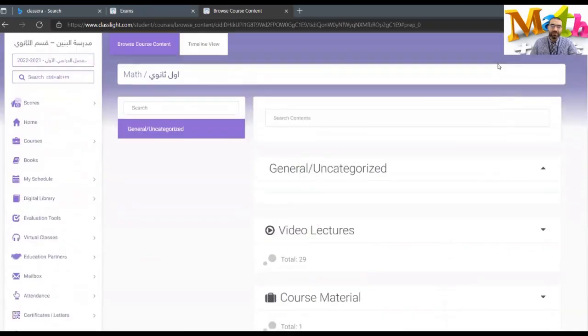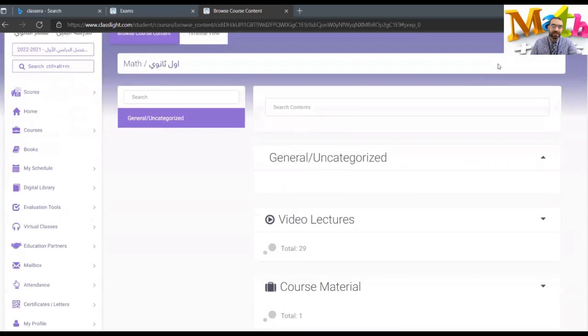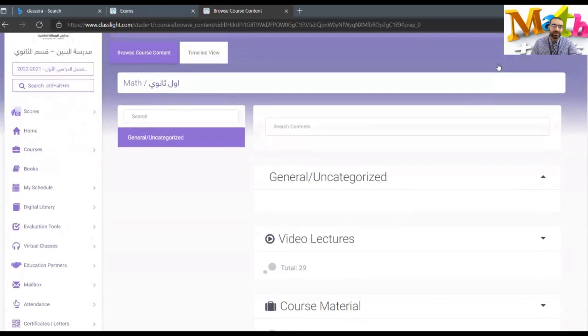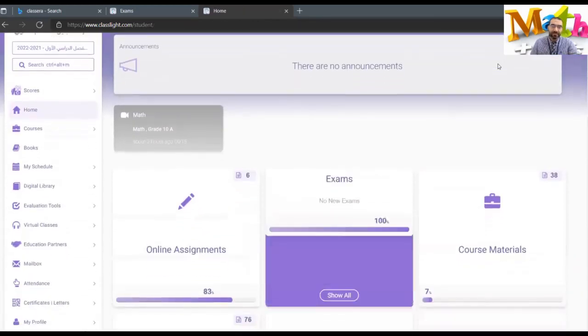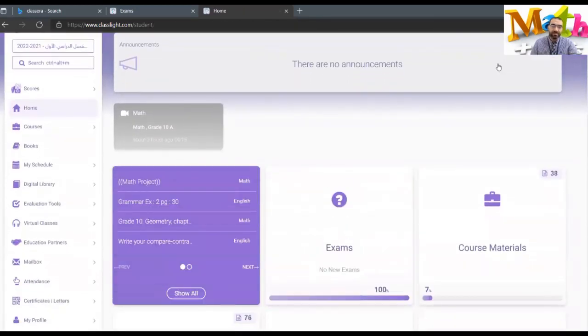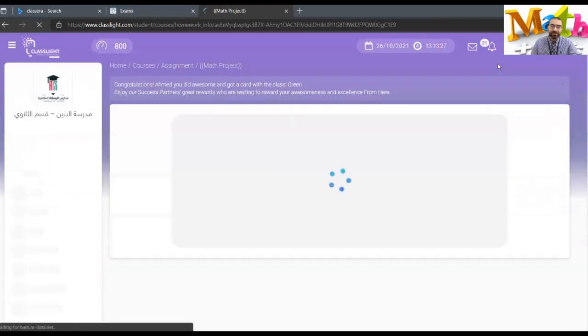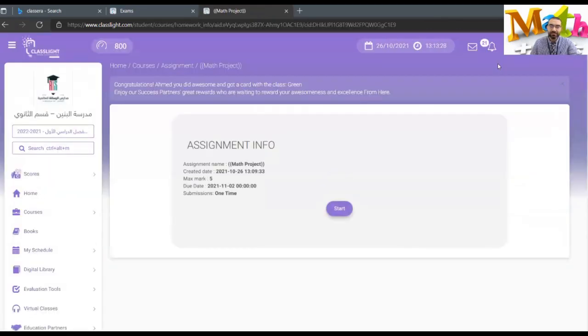Now let's say that you want to submit from the home page. This is the math project. You click on it, you press start.